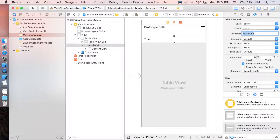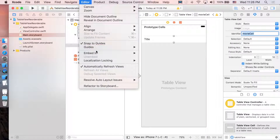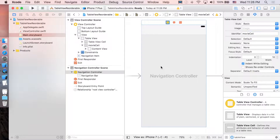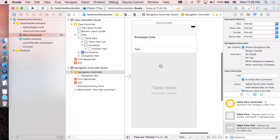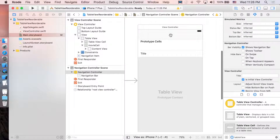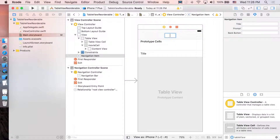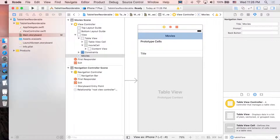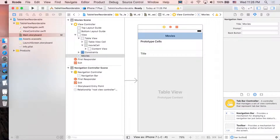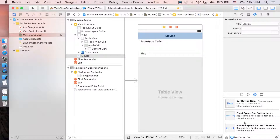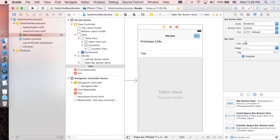This identifier is very important, keep that in mind. Next, add a navigation controller: go to Editor > Embed In > Navigation Controller. Double-click the title and name it 'Movies'. Then search for a bar button item, drag it into the right corner, and change the title from 'Item' to 'Edit'.